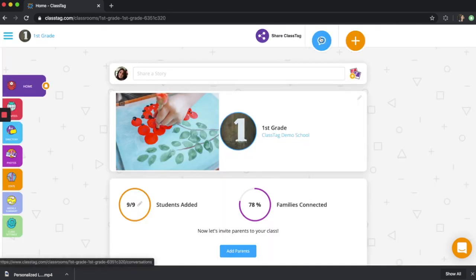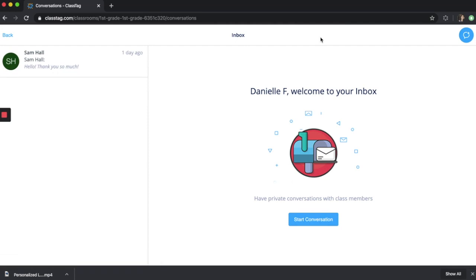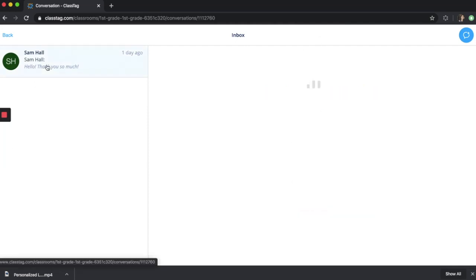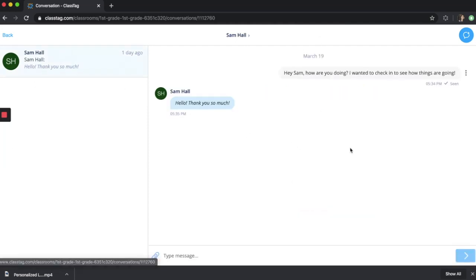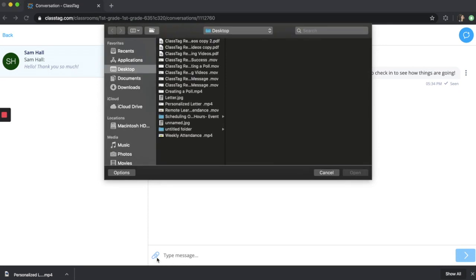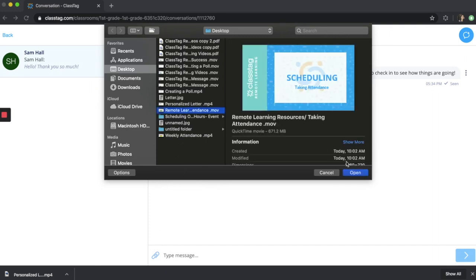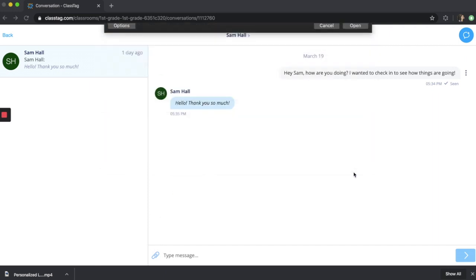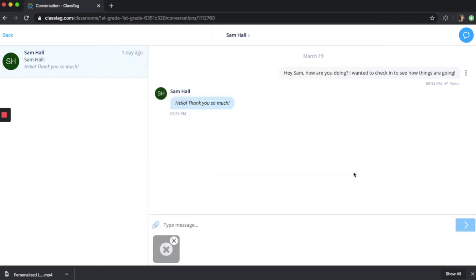You can also use your private message feature to message parents and families and send them files and photos. All you would do is click the pin at the bottom that looks like a paperclip, find what you want to upload, and upload it directly. You can add a message and press send.